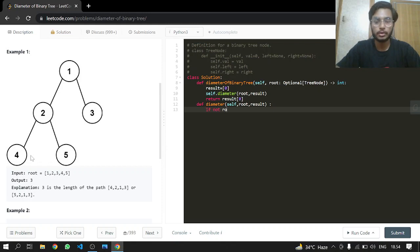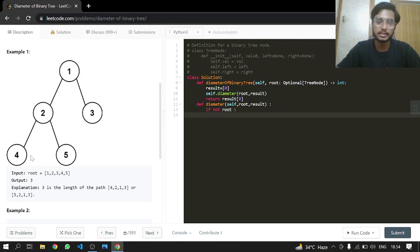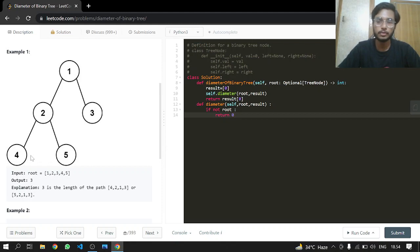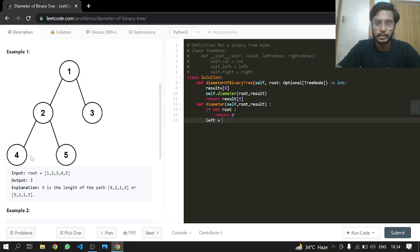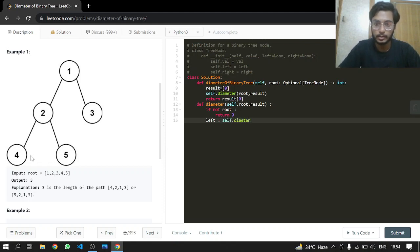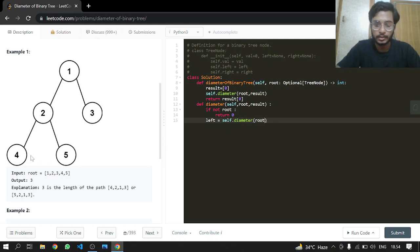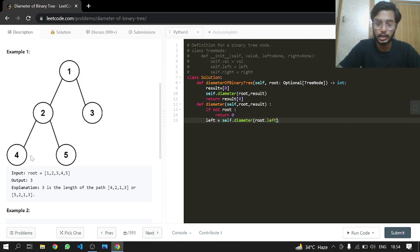Our exit condition: checking the exit condition first so we don't go any further. If not root, return 0. Now left: we call the diameter function, passing it root.left and also the result.